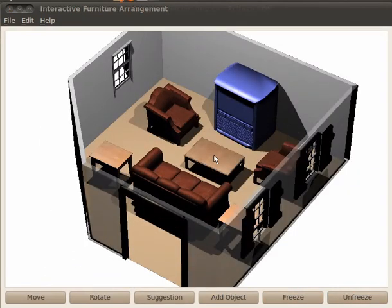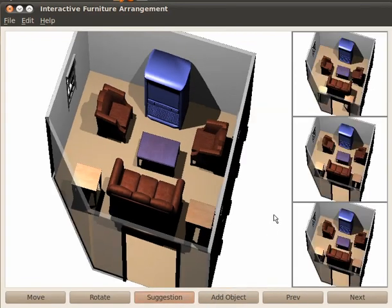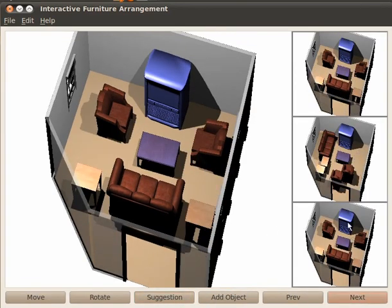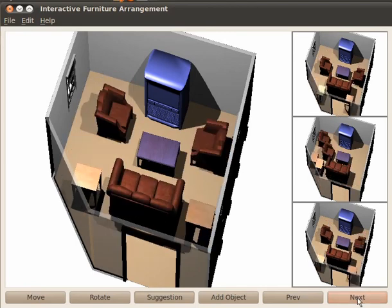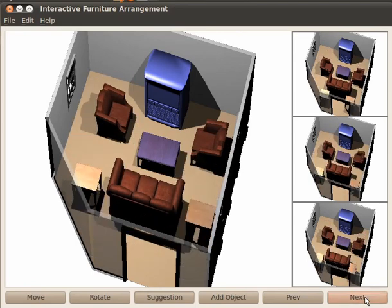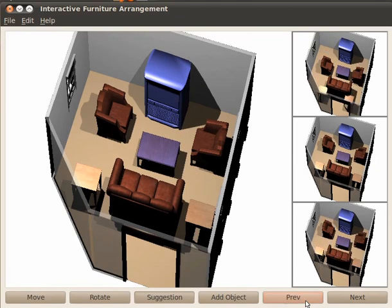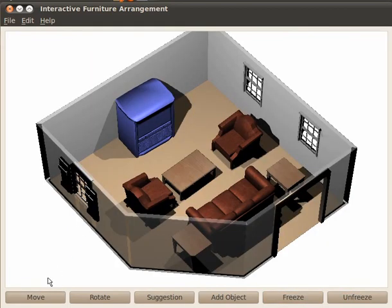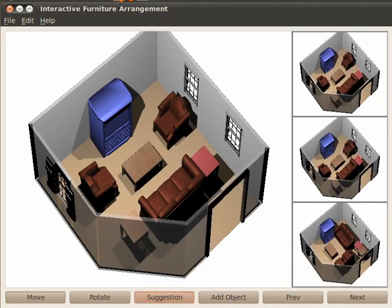The user may want to freeze part of an arrangement and request suggestions on the remaining part. New suggestions appear immediately after the user moves the objects.